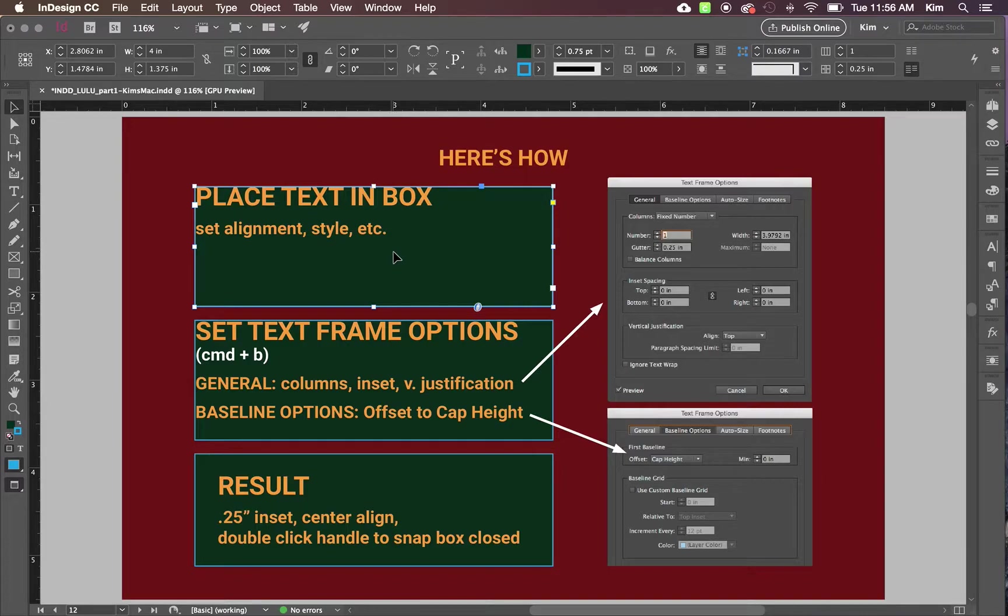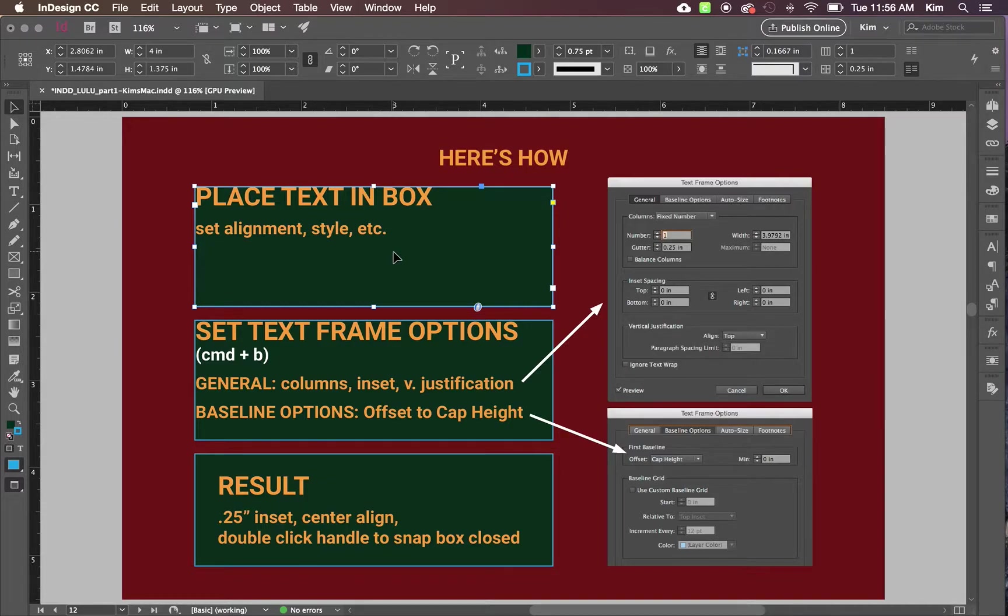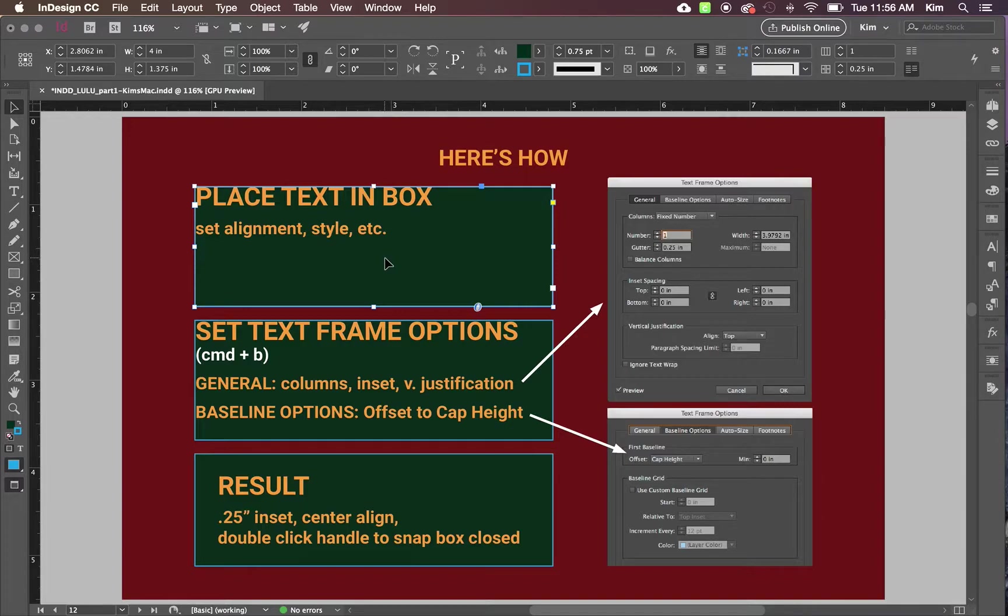Rather than checking the alignment between the top of the box and the top of the text box and the left and the bottom and the right in every single occasion where that happens, this is a more efficient way to do it and make it look the way you want it to look.